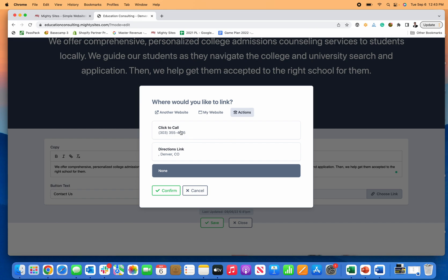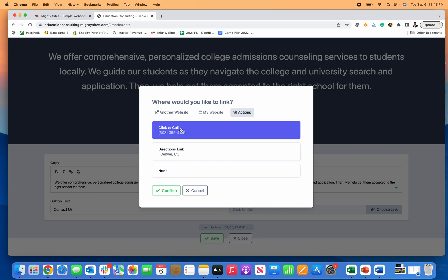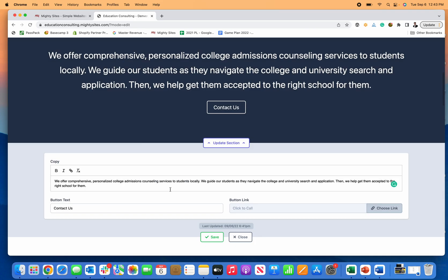We deleted the directions - that probably doesn't apply for an education consultant website template. But if you did want people to drive to your business location, you could have that as the call to action. Let's just say we want them to call. I'm going to click on my phone number and now when somebody's on your website on mobile and they click on contact us, it'll automatically call your business.